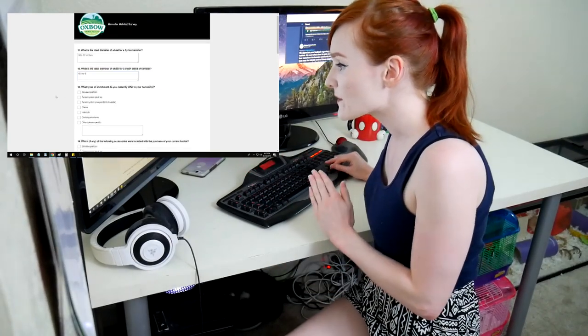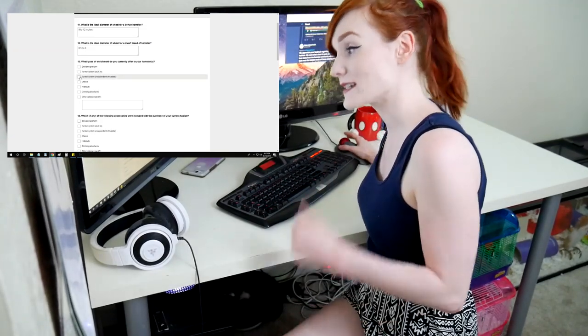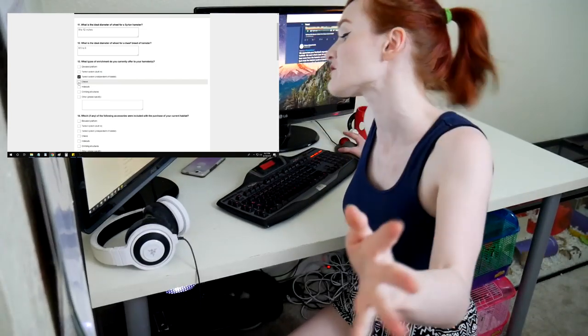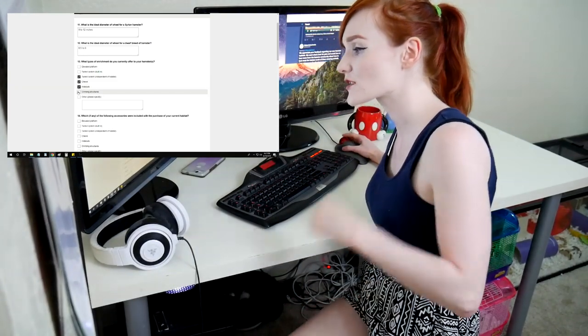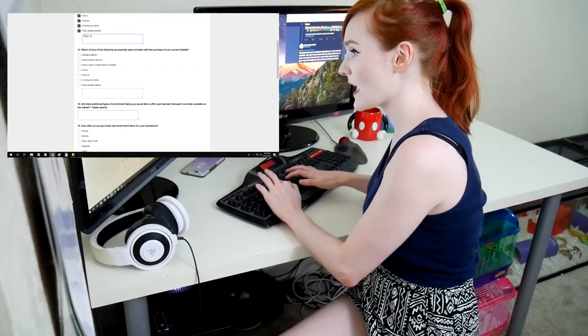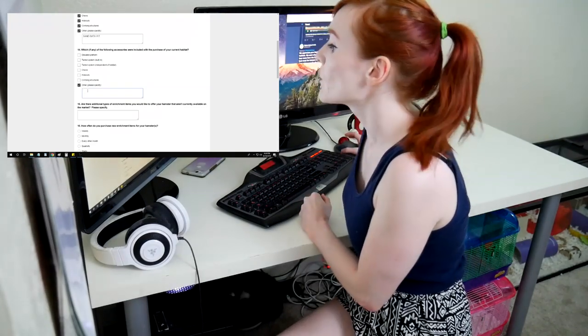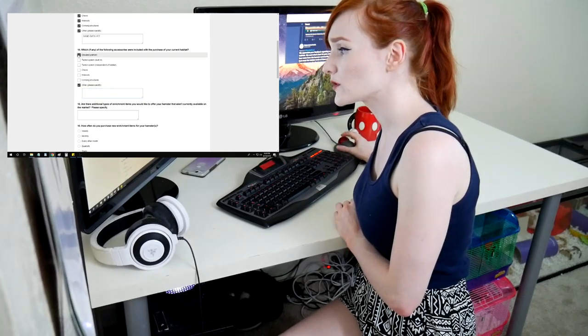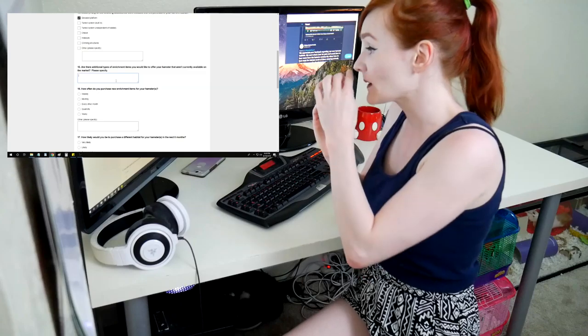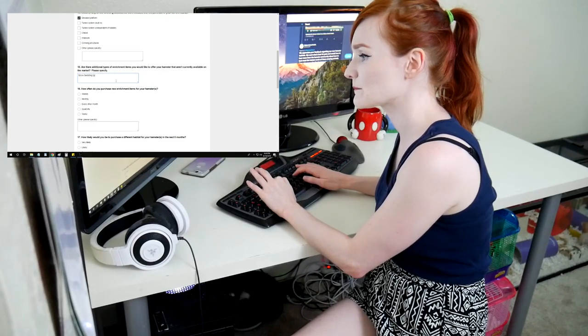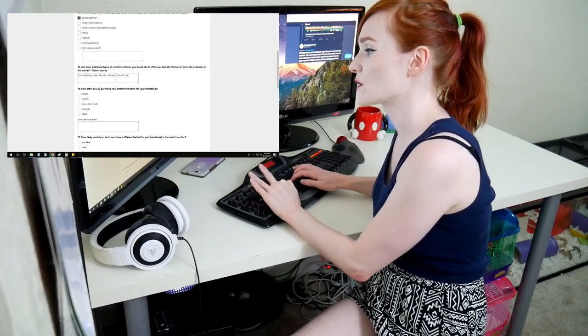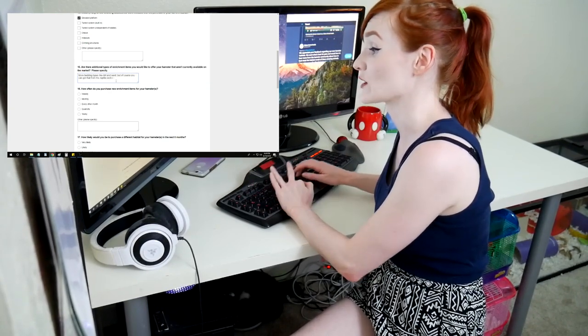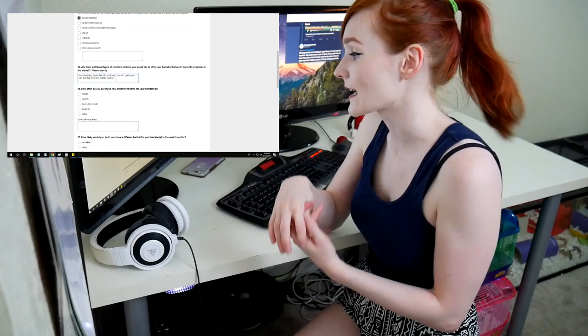What types of enrichment do you currently offer your hamsters? Elevated platform? Nope. Tunnel system built-in? Nope. Tunnel system independent? Yes. Chews? Of course. You absolutely need chews. I don't know why that's an option. You need the chews. Hideouts? Yes. Climbing structures? Yes. Other? Sand bath pit. Big bold letters. Which, if any, of the following accessories were included with the purchase of your current habitat? Elevated platform, I will say. Are there additional types of enrichment items you would like to offer your hamsters that aren't currently available on the market? More bedding types like dirt and sand. But of course you can get that from the reptile section.